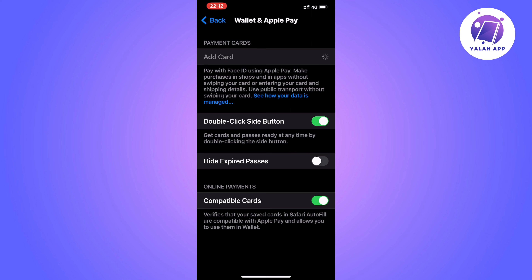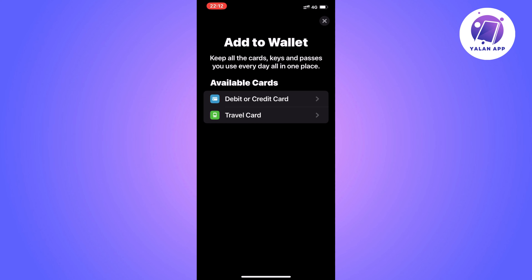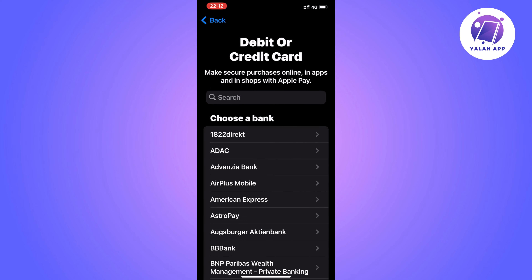On this page we're going to click on Add Card, because we're going to add a new card. It's just going to load here for us, and now we should be taken to this page right here. On this page what you're going to do is click on Debit or Credit Card, and then you should be taken to this page right here.